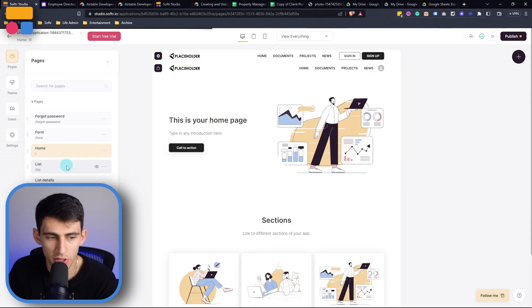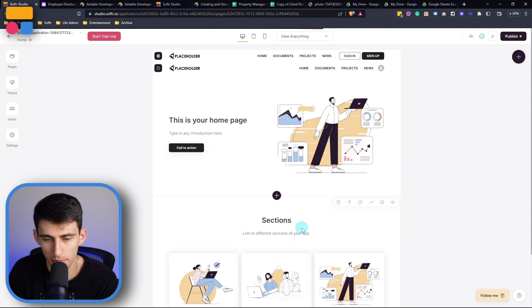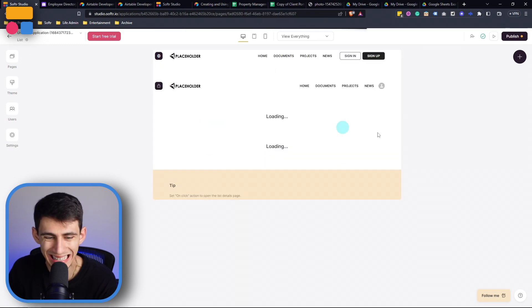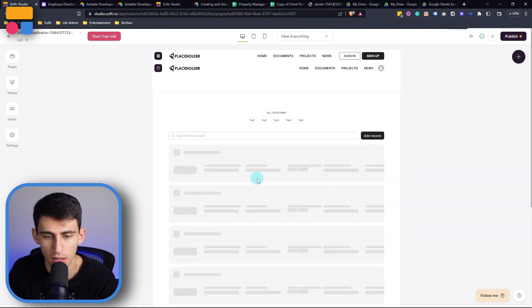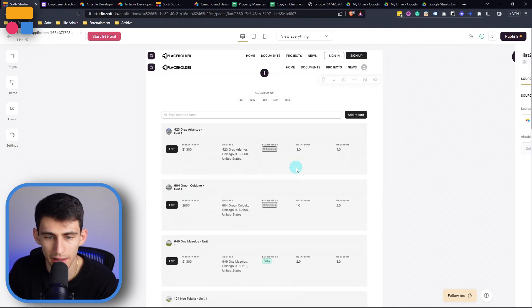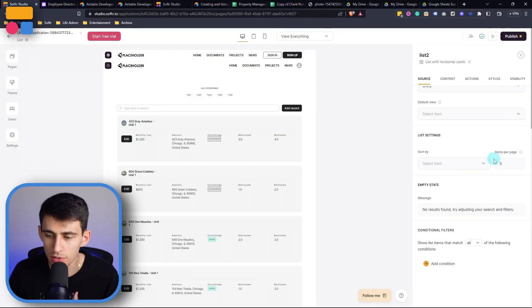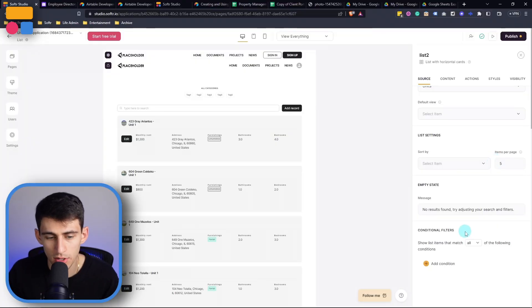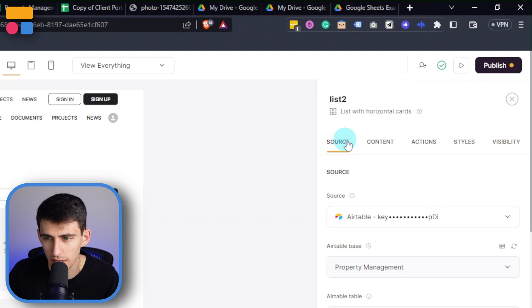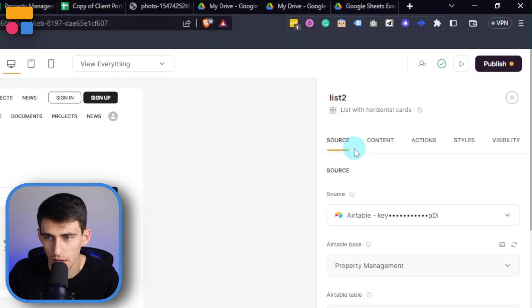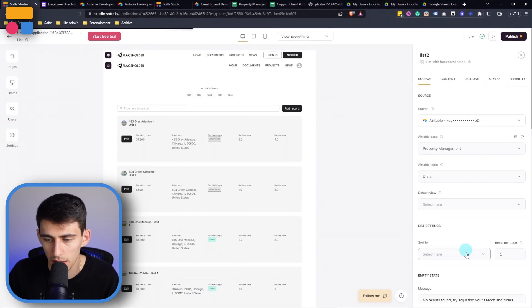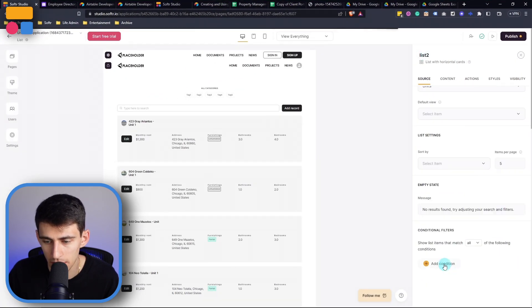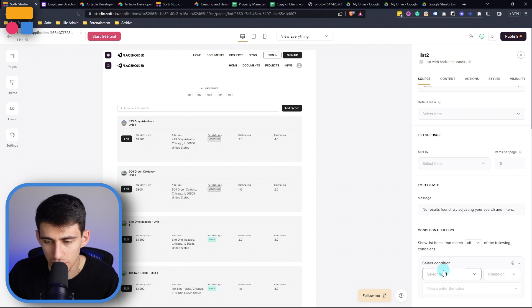So going back to my property management one that I'm making from scratch, this application is going to have the opportunity to show you how we can filter data in Softer. So first and foremost, if I go into the source section here on my list block, and I scroll down, I can click on conditional filters.